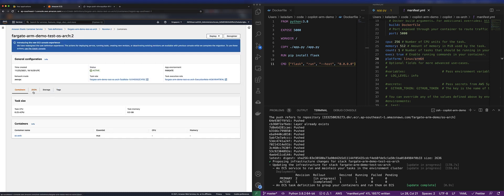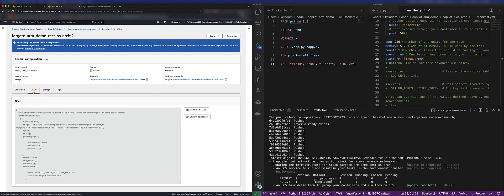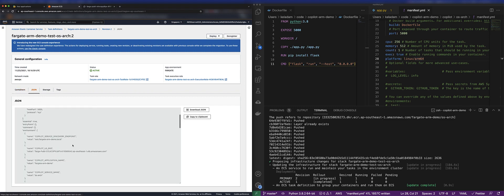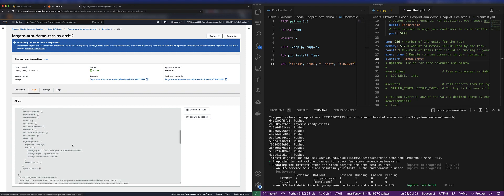So in the console, I'm just going to go to the task definition, and I'm going to actually look at the JSON configuration of the task definition itself.